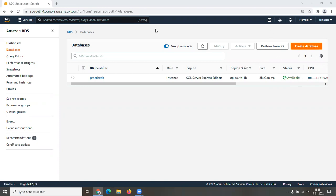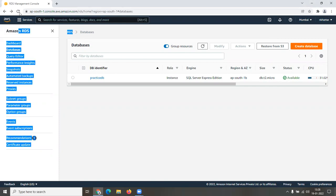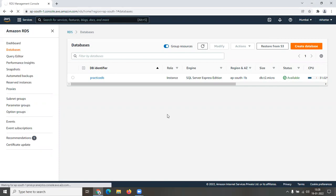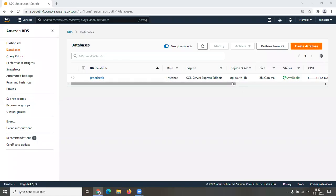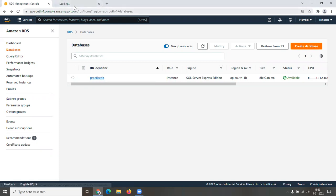It looks like our server engine has finally been created. If you don't see the status page, refresh it — it might be frozen. You should be able to see the status shown as 'Available.' Once you see 'Available,' the database engine has been created. I'll click on the database and open it in a new tab.